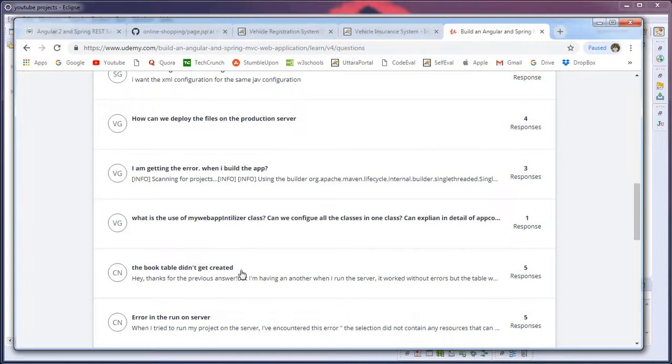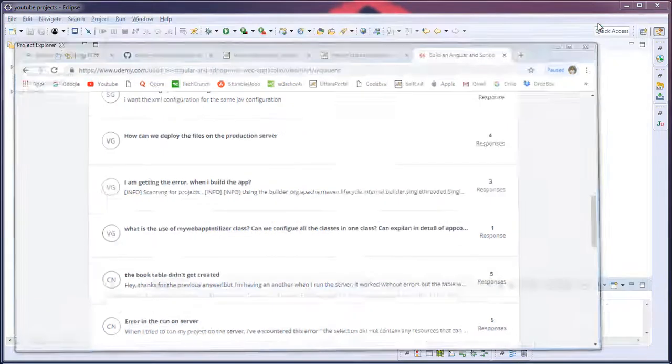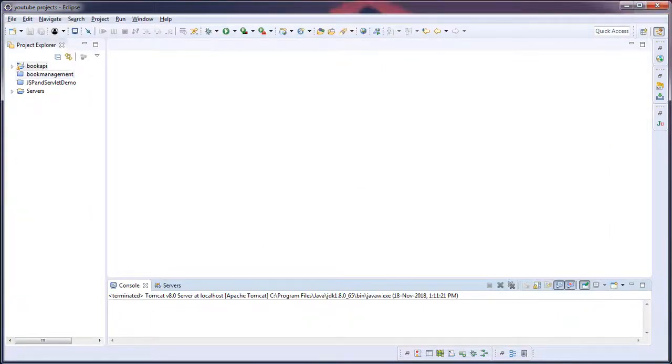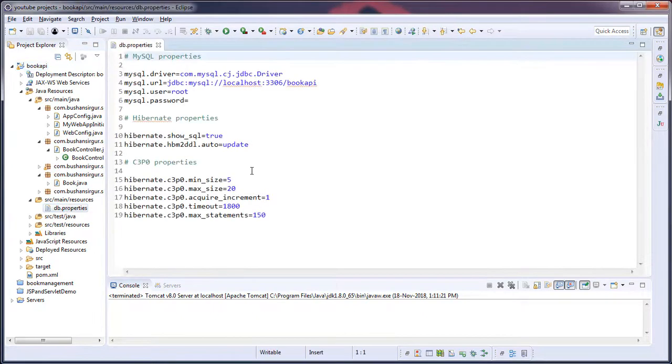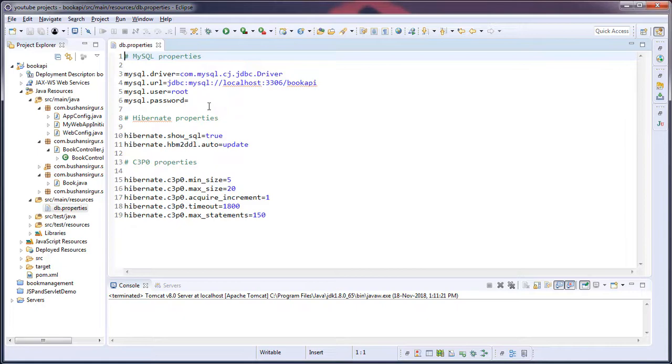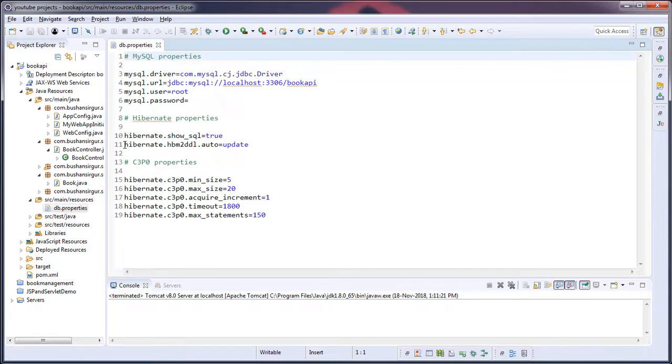So anyway, let's try to solve that problem. So what we can do is let's minimize this and let's open our book API project and go to the property file, db.properties file. So what we can do is instead of creating the Hibernate creating the table, let's we only create the table and try to run the application. So what I will do is I'm going to comment this hibernate.hbm2ddl.auto property. Let's comment this out, save this.